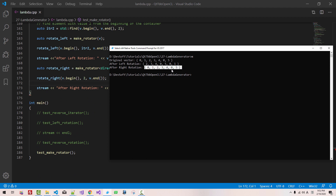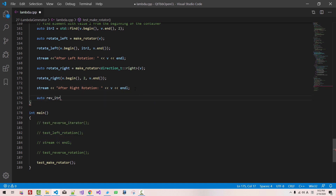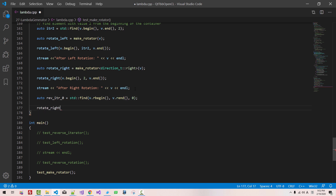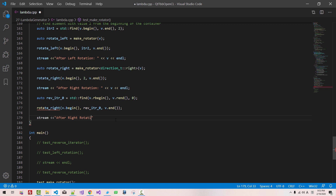Now from this vector we want the last zero — we want to find it. We have to reverse find from v.rbegin() to v.rend() for 0. We rotate right: v.begin(), rev_itr_zero, v.end(). Please note that we have to provide iterator begin, not rbegin. Then rev_itr_zero = this reverse_iterator pointing to v.rend(). Stream after right rotation with reverse iterator rev_itr_zero, v, and l.